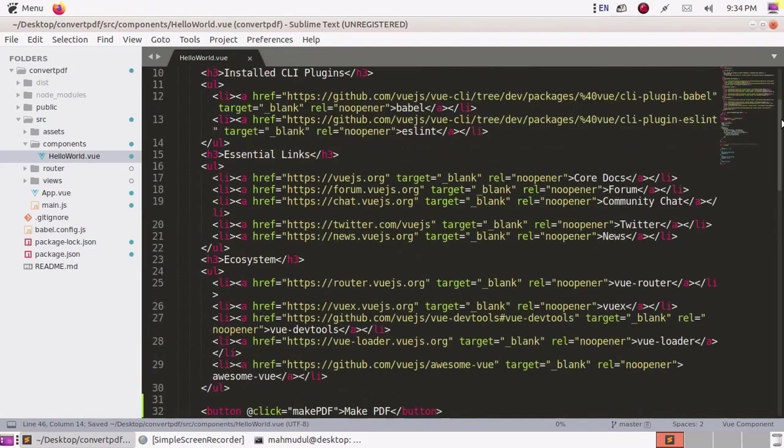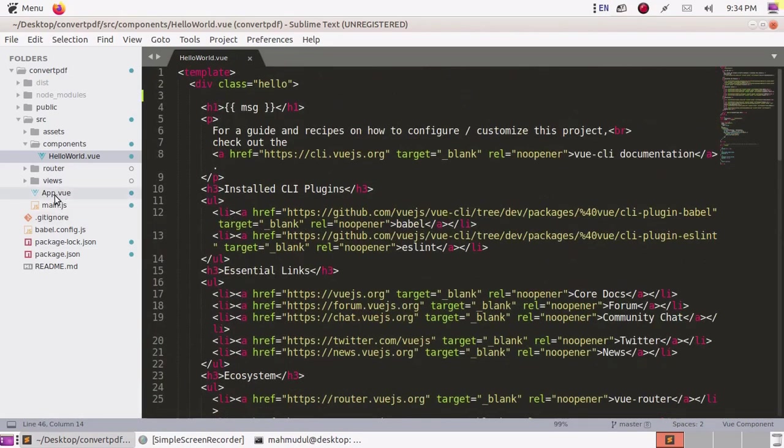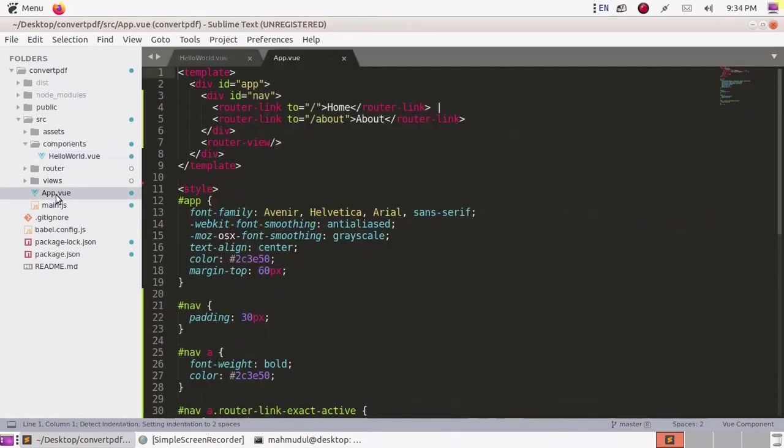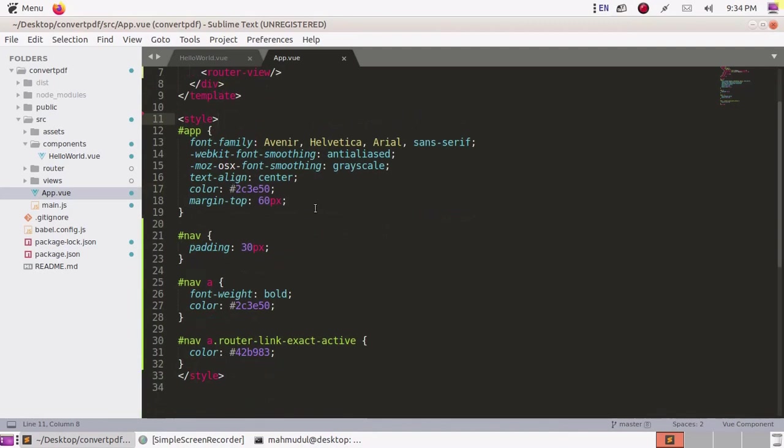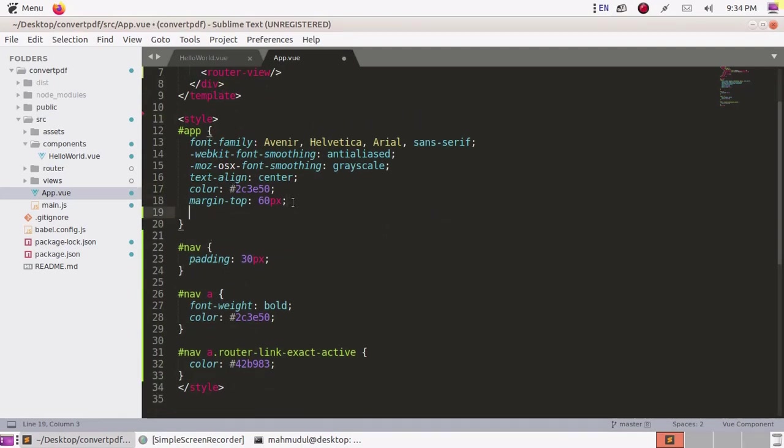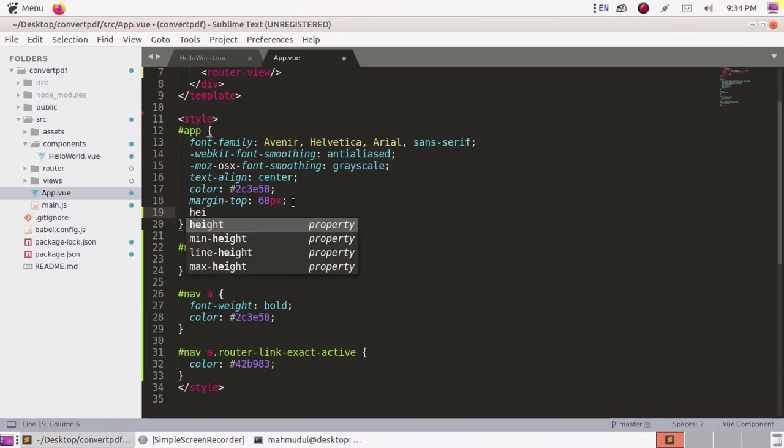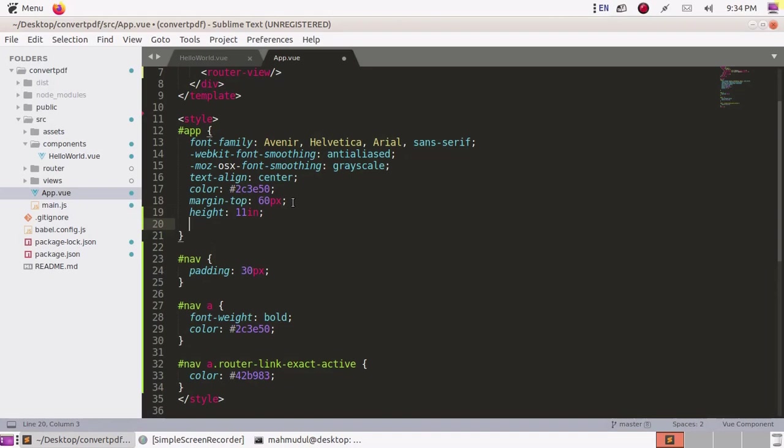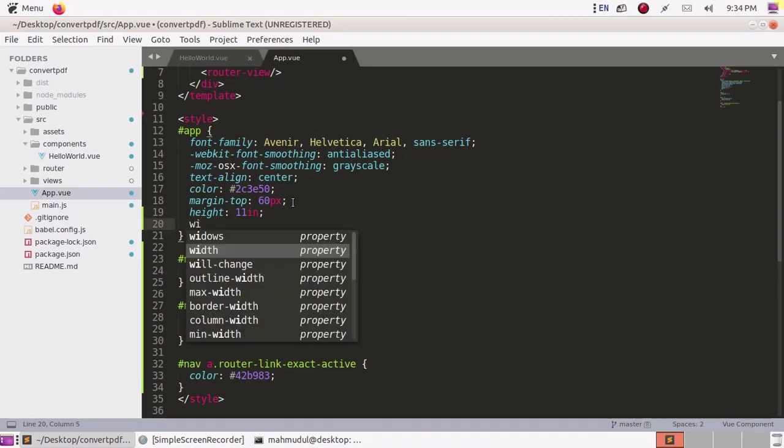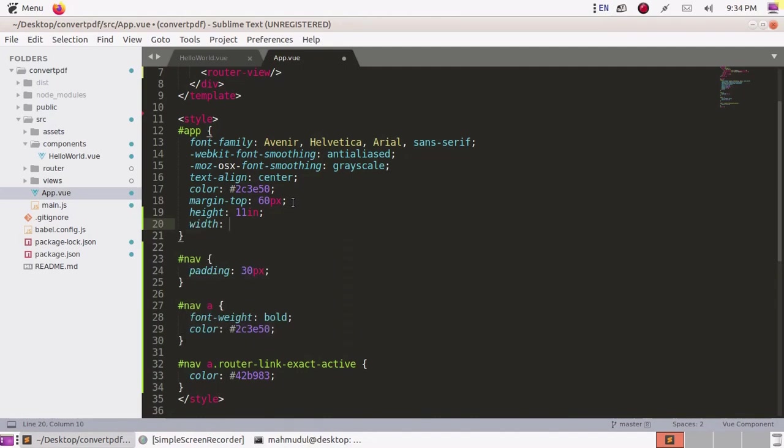Now go to app.vue component, open it, and you will see div id app. We have to fix the size of the app ID. Set height to 11 inches for a4 size page and width to 8.5 inches.